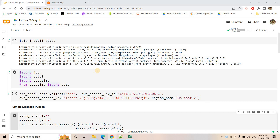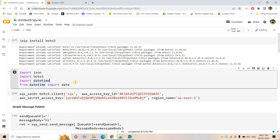Hello friends, welcome to our channel Knowledge Amplifier. Today in this video I am going to discuss how you can send a message to a particular SQS queue using Python. I'll be providing the code in the description box or in the comment section, so just watch this video and try to understand where you have to play with different parameters, then you can adjust the code to your own requirements.